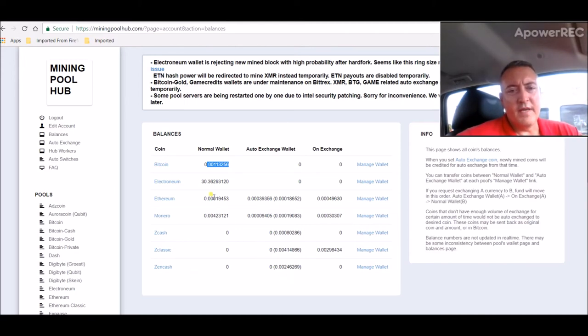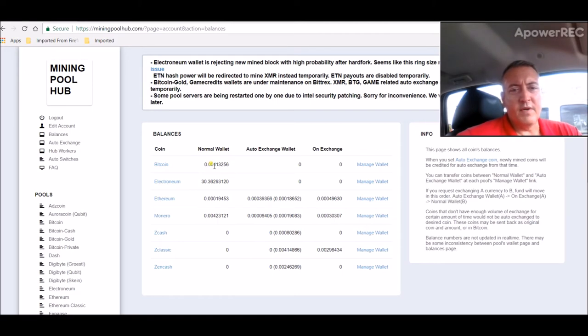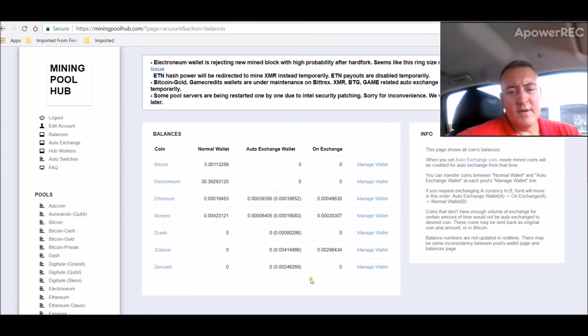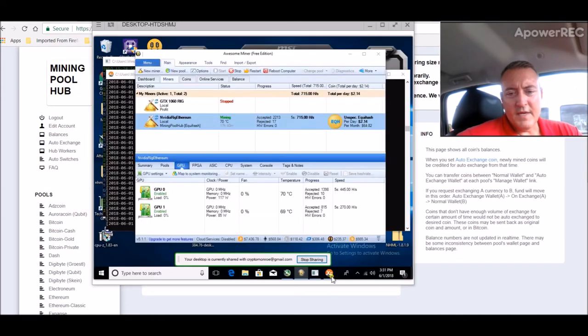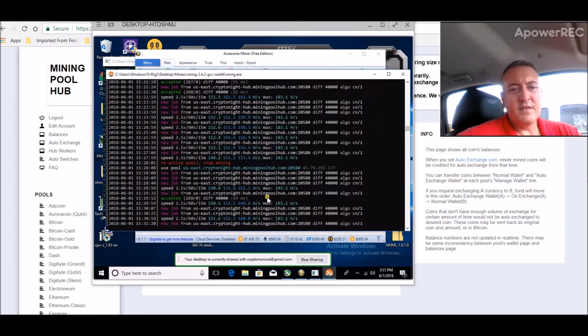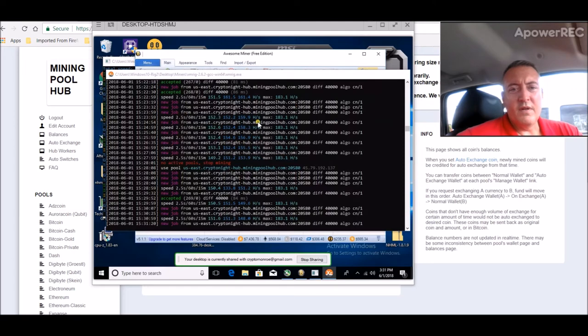And then all that gets converted over here to Bitcoin. So this is how much Bitcoin I've converted so far, 0.0011. Got my CPU mining Monero. That is right here on XMRIG. 269 shares accepted so far with that.